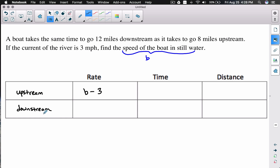If you're going downstream, you have the speed of the boat, but the current is also pushing you, so we add the 3 miles per hour. This is always the case: subtract the current or wind speed when going against it (upstream or into the wind), and add it when going downstream or with the wind.